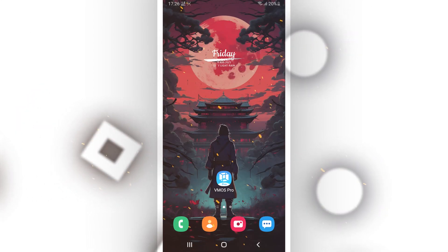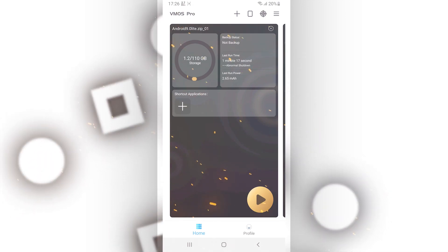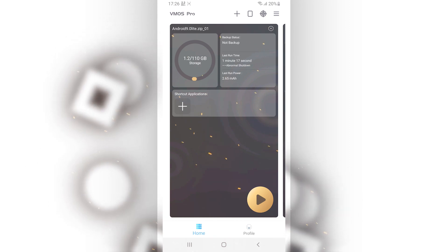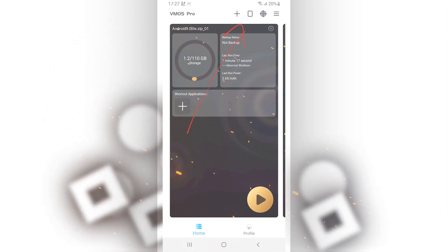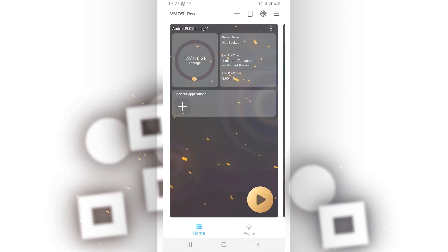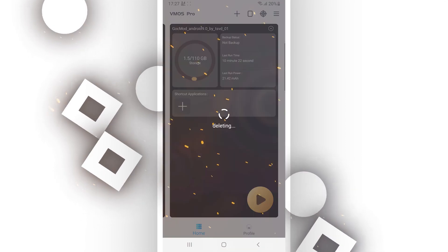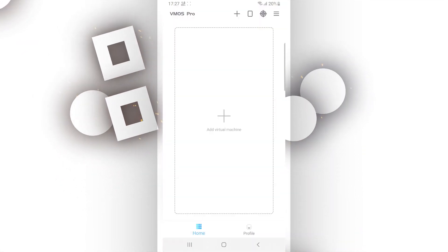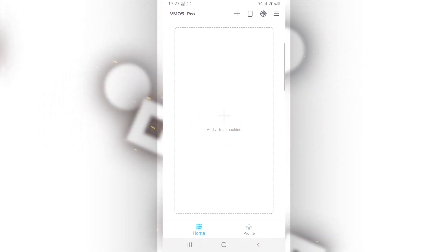Once you've done that, go ahead and open the Vamo's Pro application. The first time you open it, it's going to ask you to grant some permissions — go ahead and give all the permissions. Then you want to click on the plus icon to add a new room to the app.